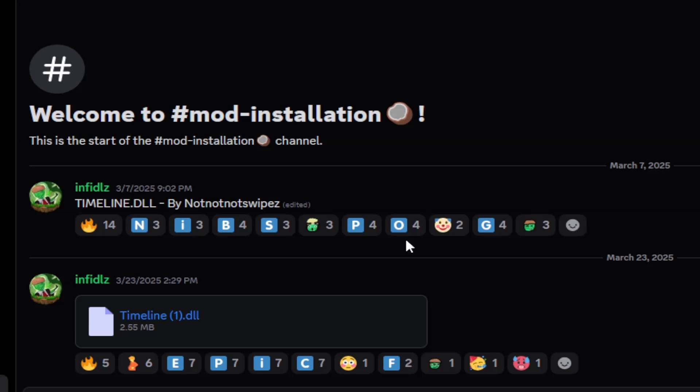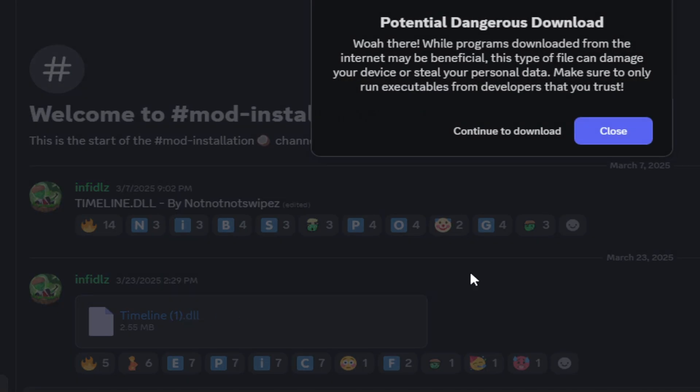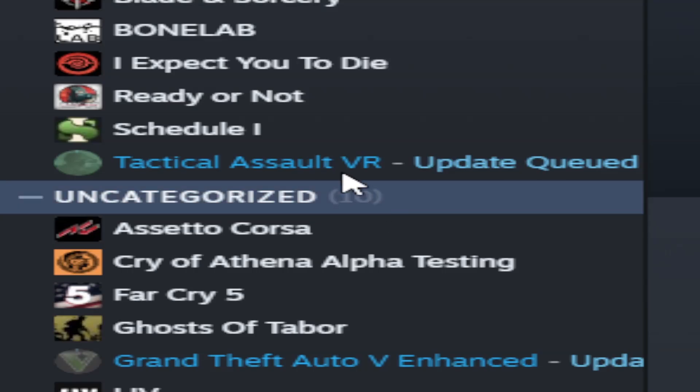Next, join the Discord in the description, and you will go to mod installation. Next, you will see this page. You will click on this, continue, and download it.